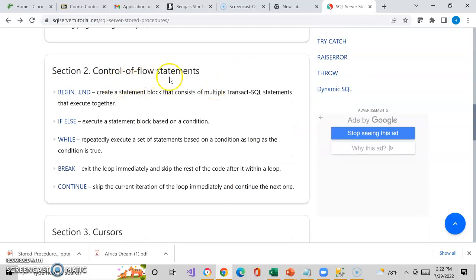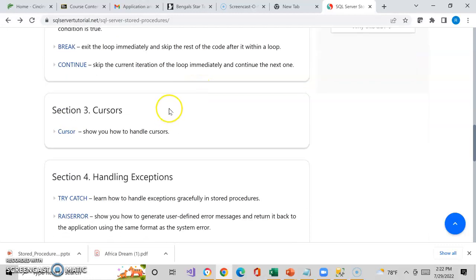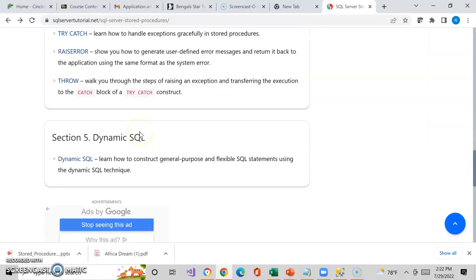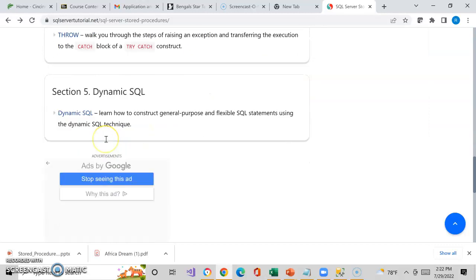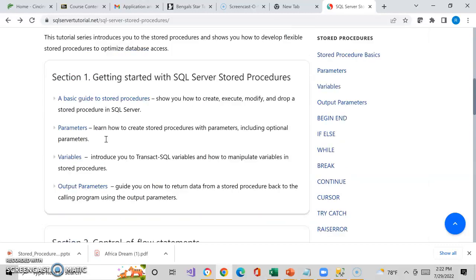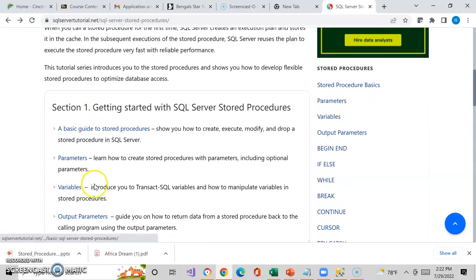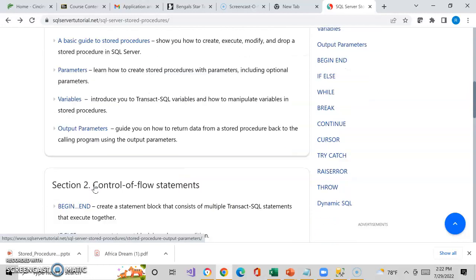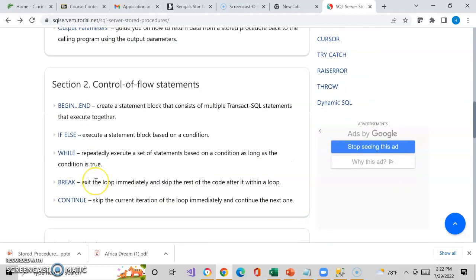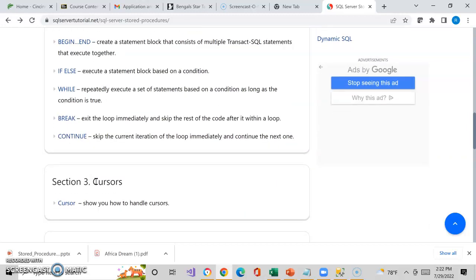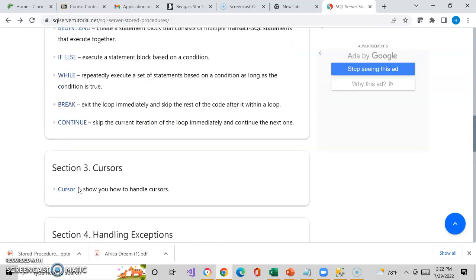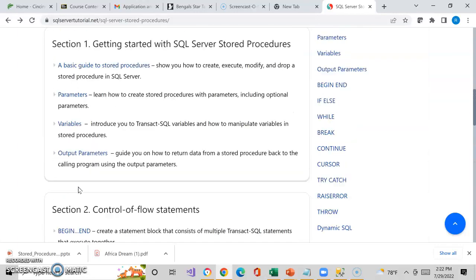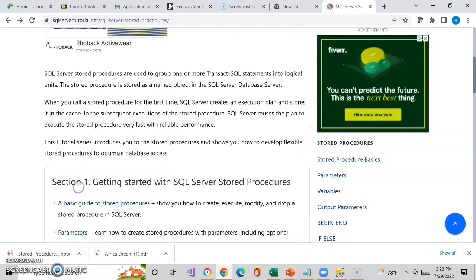You'll get into the control flow of statements. It'll get into cursors, exception handling, and finally dynamic SQL. For this course, we're really just going to focus on section one. You'll get into more as you get into IT 112, which is a second database course. If you're interested in learning more, getting into cursors and going a little bit more deeper into stored procedures on what you can actually do.